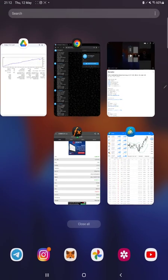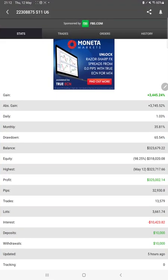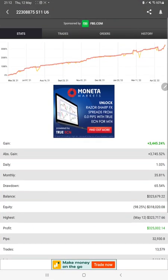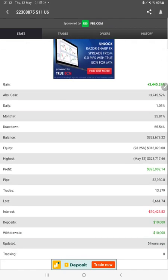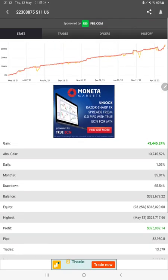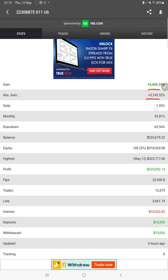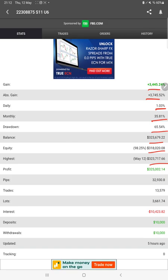All the statistics are available here. We can see the total percentage of gain, absolute gain, daily return, monthly return, drawdown, current balance, equity, profit pips that we have achieved, deposit, withdrawal, and five hours ago only it is updated.